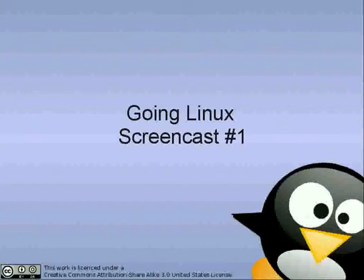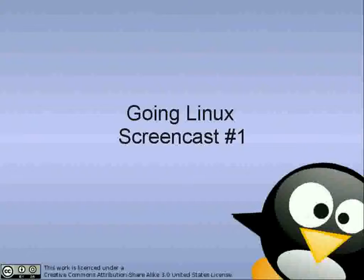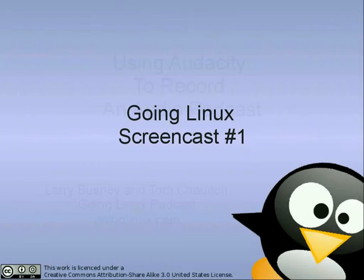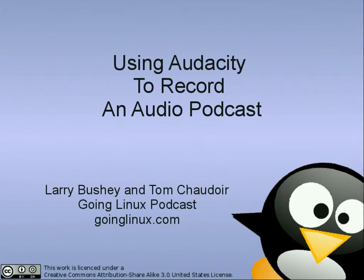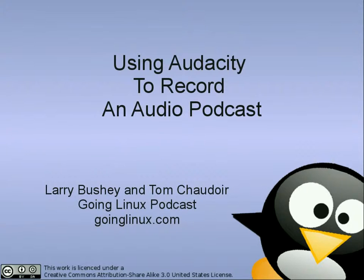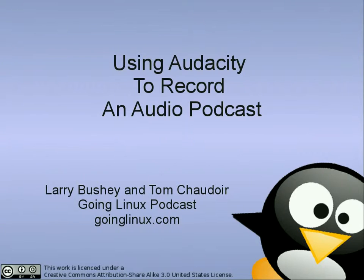Going Linux Screencast Number 1: How to use Audacity to record a podcast. Welcome to this Going Linux Screencast. I'm your host, Larry Bushey, and I'm your co-host, Tom. This screencast episode is a companion to the Going Linux Audio Podcast Episodes Number 59 and 62 on Recording a Podcast Using Linux.